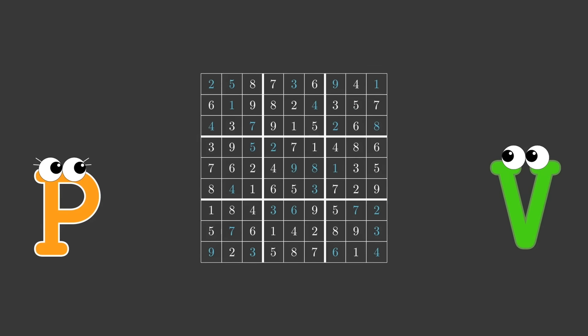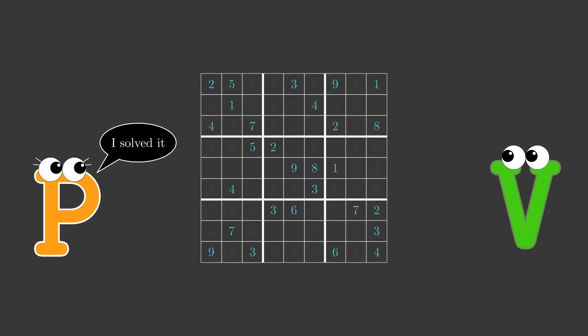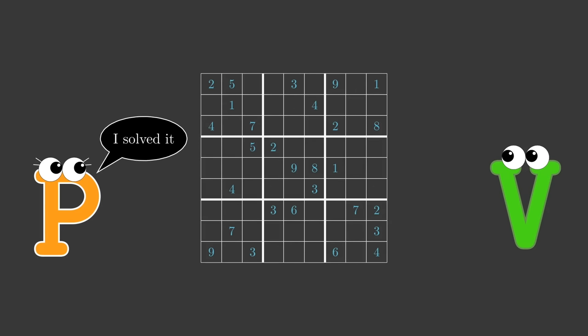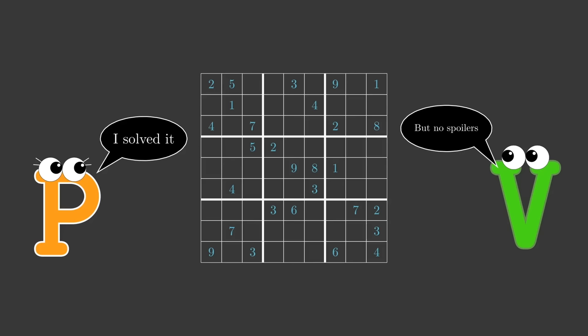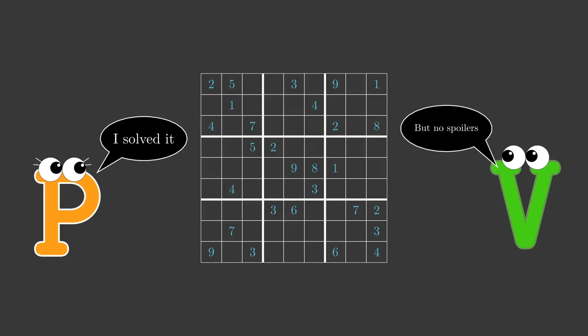In our example, Peggy has solved the Sudoku puzzle and wants to prove her success to Victor, without spoiling anything about the solution to him, because Victor still intends to solve the Sudoku himself. But Peggy has a problem, revealing the location of even a single digit beyond the starting digits will provide Victor information that will spoil his fun. So how can Peggy do it?